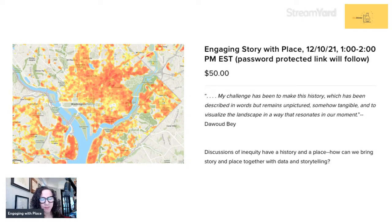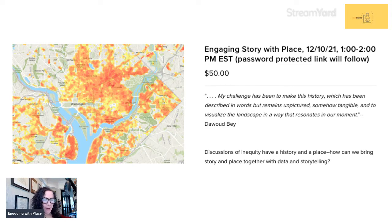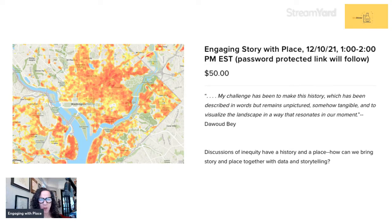This is just a quick little blurb about the Engaging Story with Place session we have coming up on December 10th. I've been getting a lot of questions about it, and it's hard to respond with text. So I just wanted to give a little bit of background as to why I think this is important and what you might be able to get from it.